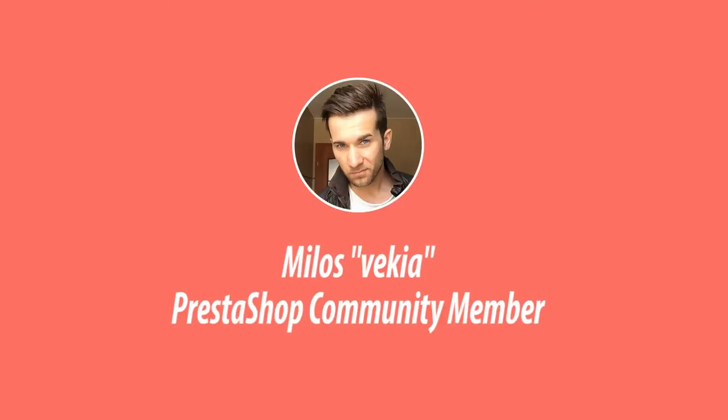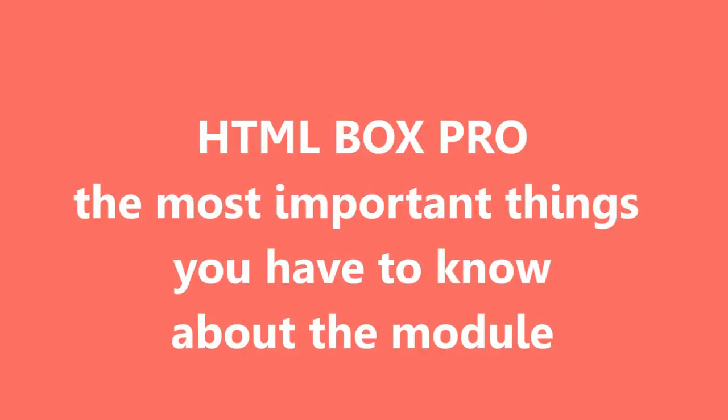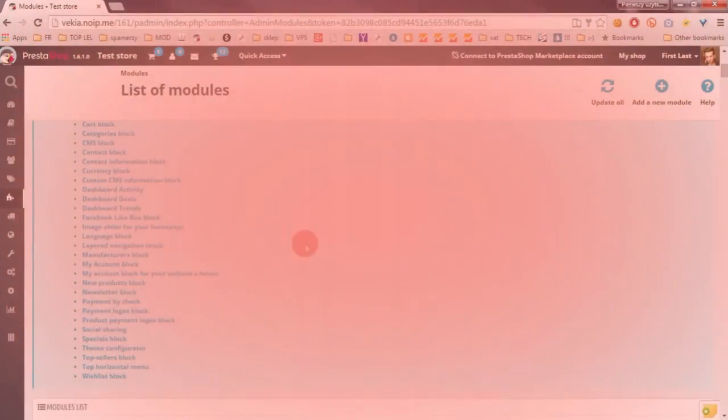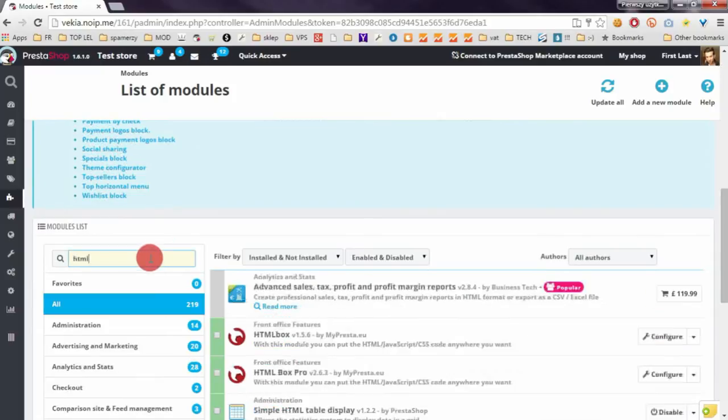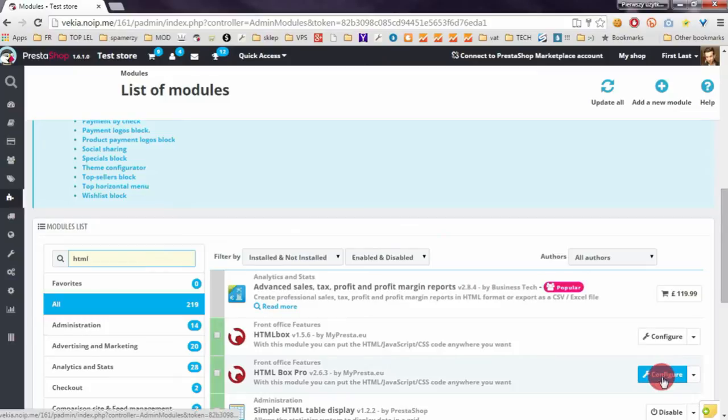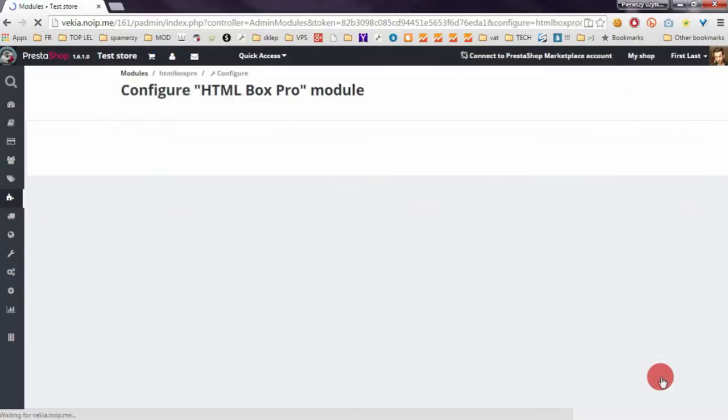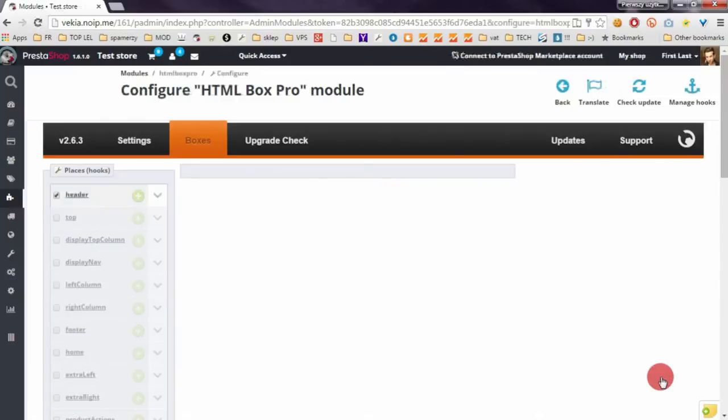Hey what's up, this is Mylos. In this video I want to show you the basics with HTML Box Pro for PrestaShop. So it's probably your first time with the module. Open the module configuration page and here you can find three sections.